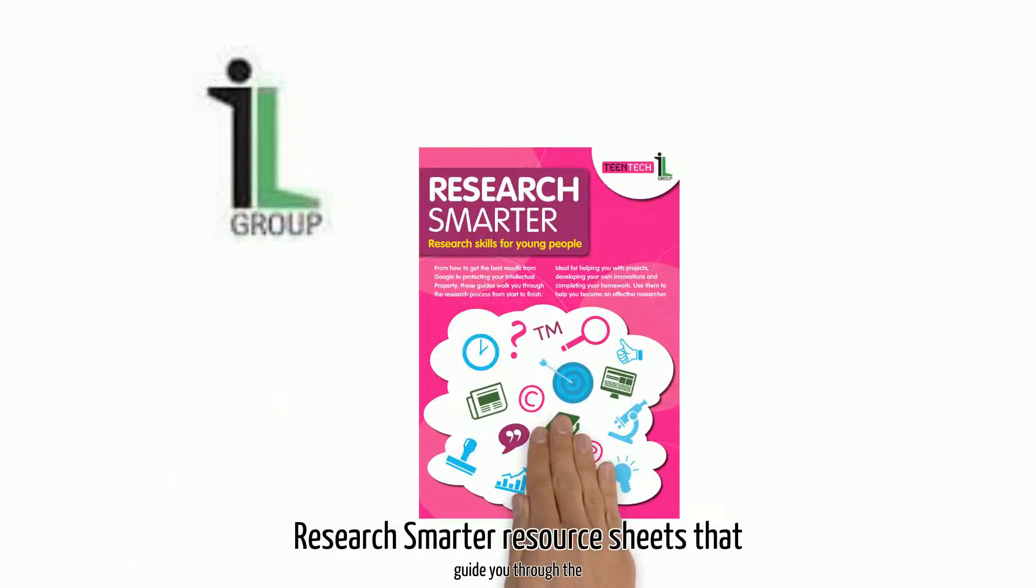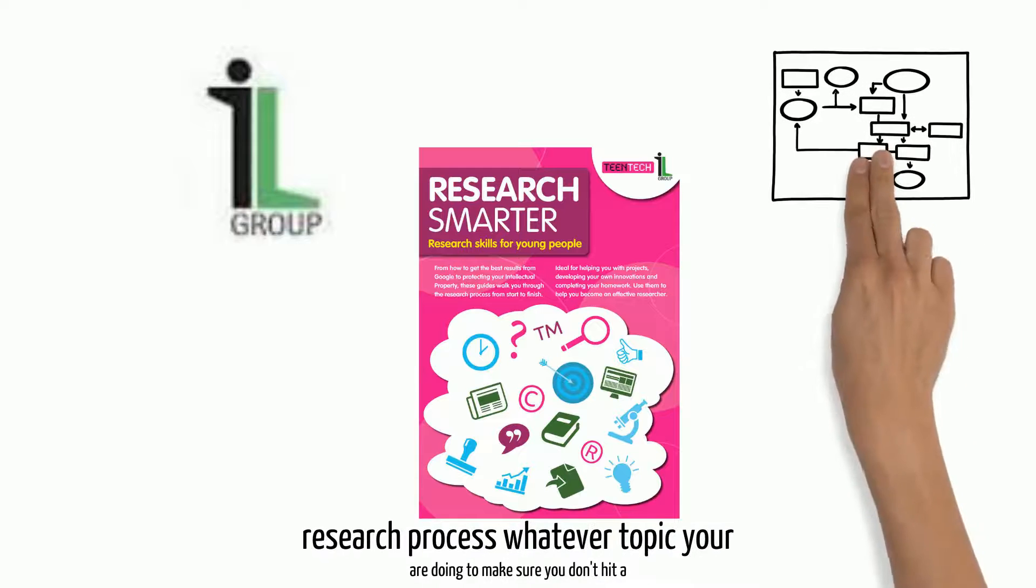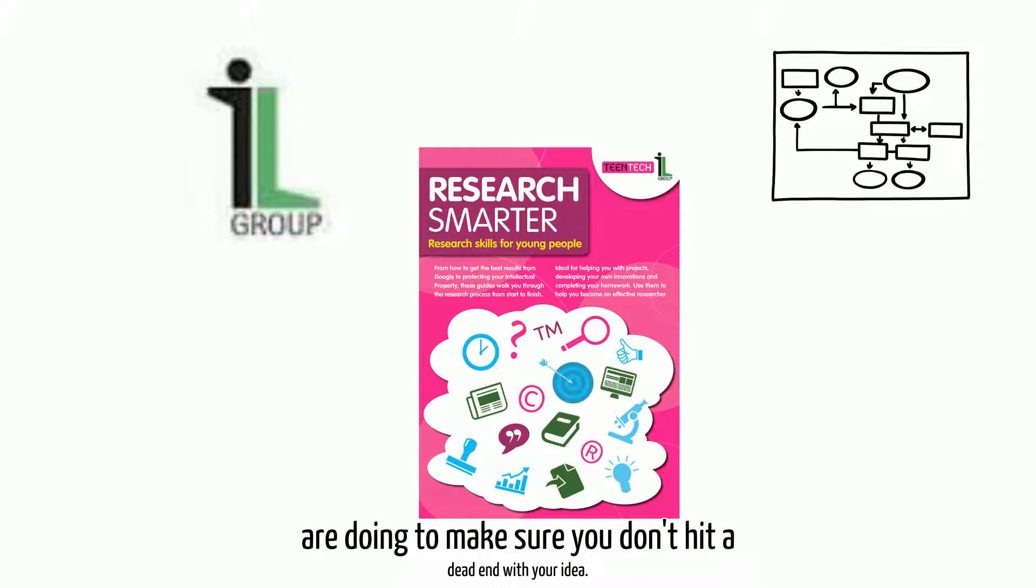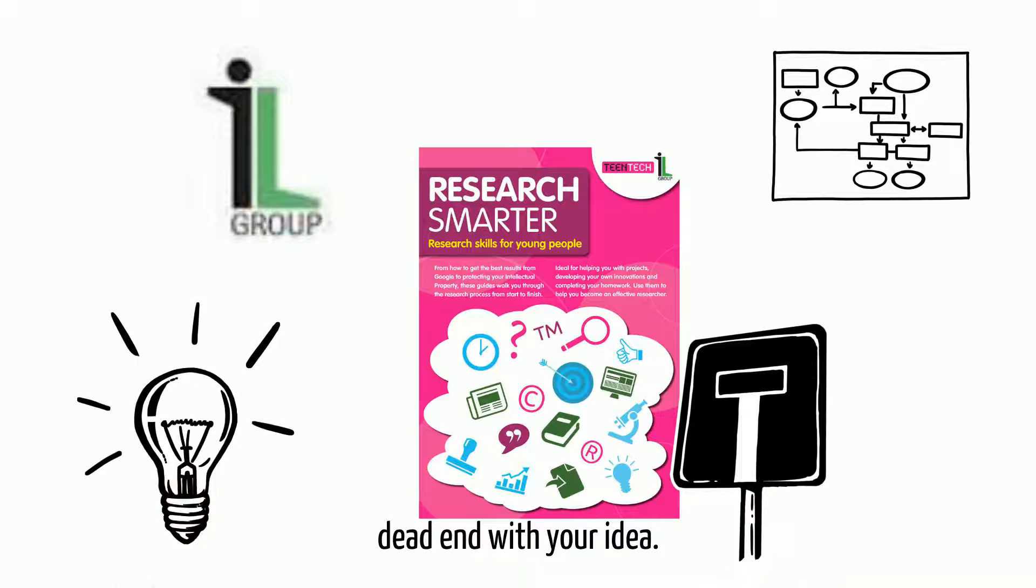ILG have developed the Research Smarter Resource Sheets that guide you through the research process, whatever topic you are doing, to make sure you don't hit a dead end with your ideas.